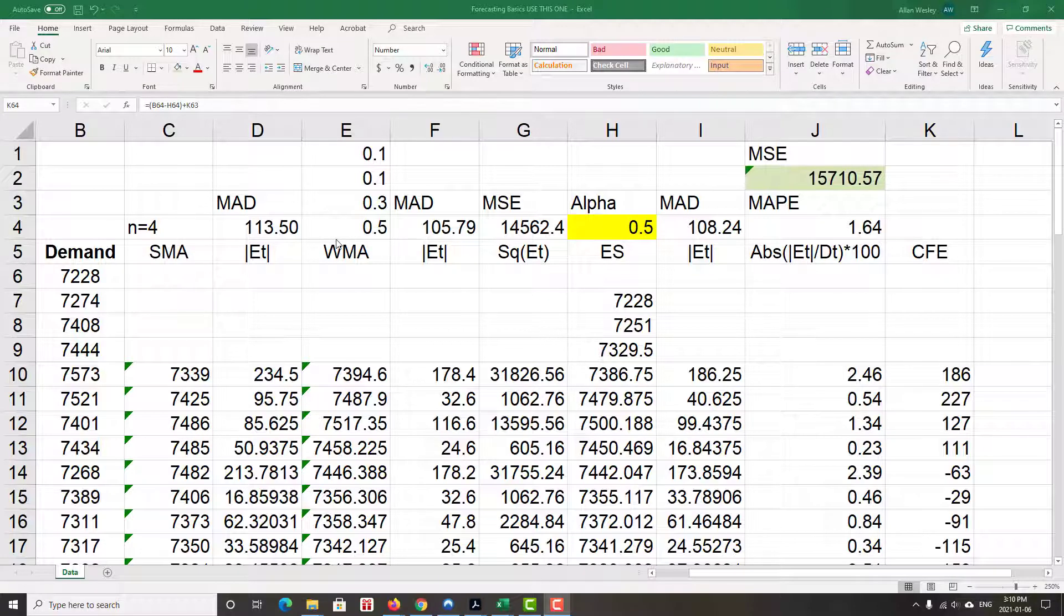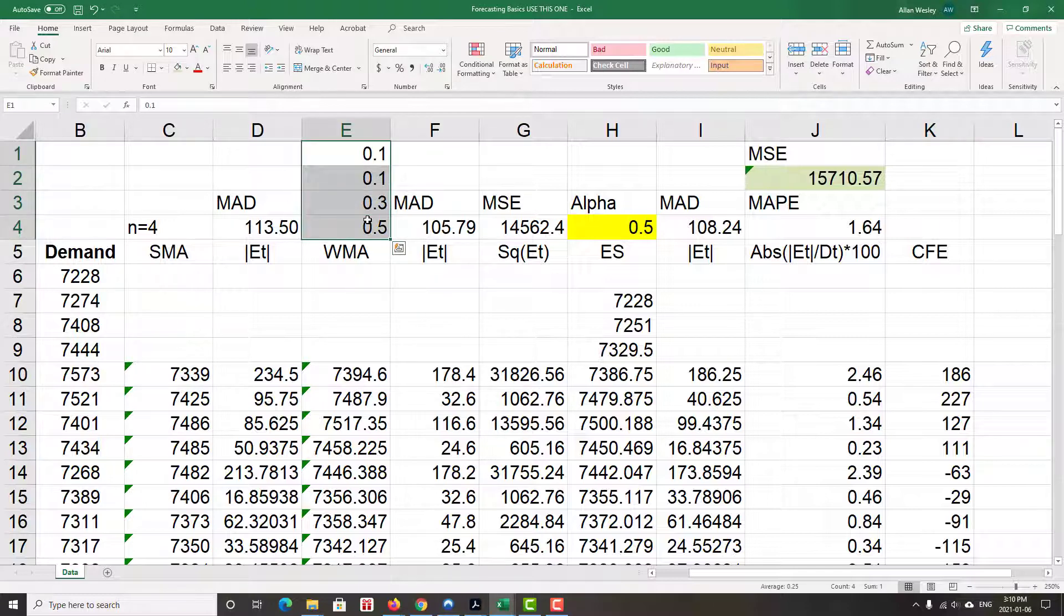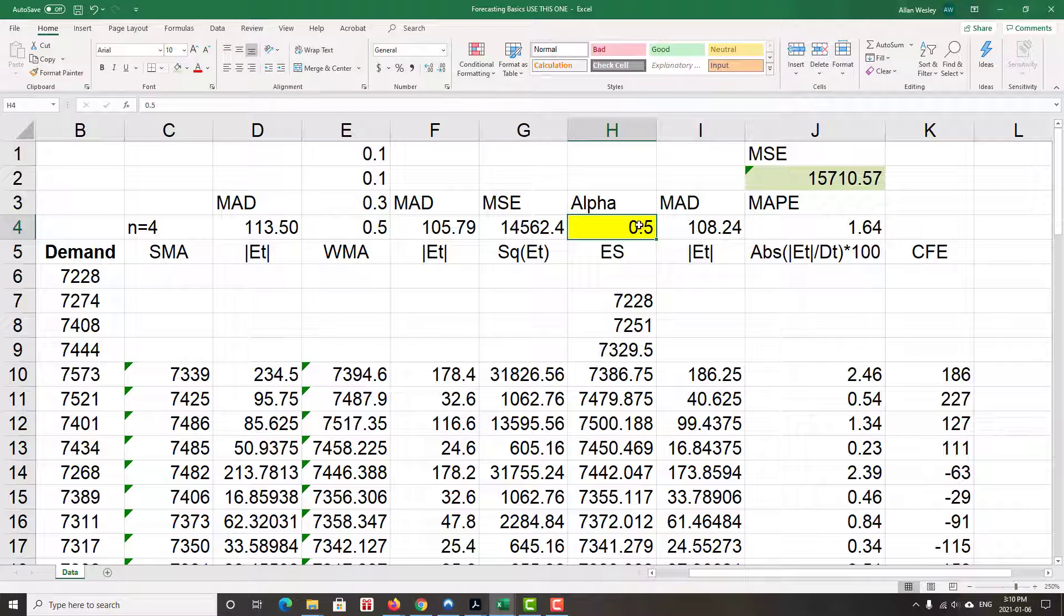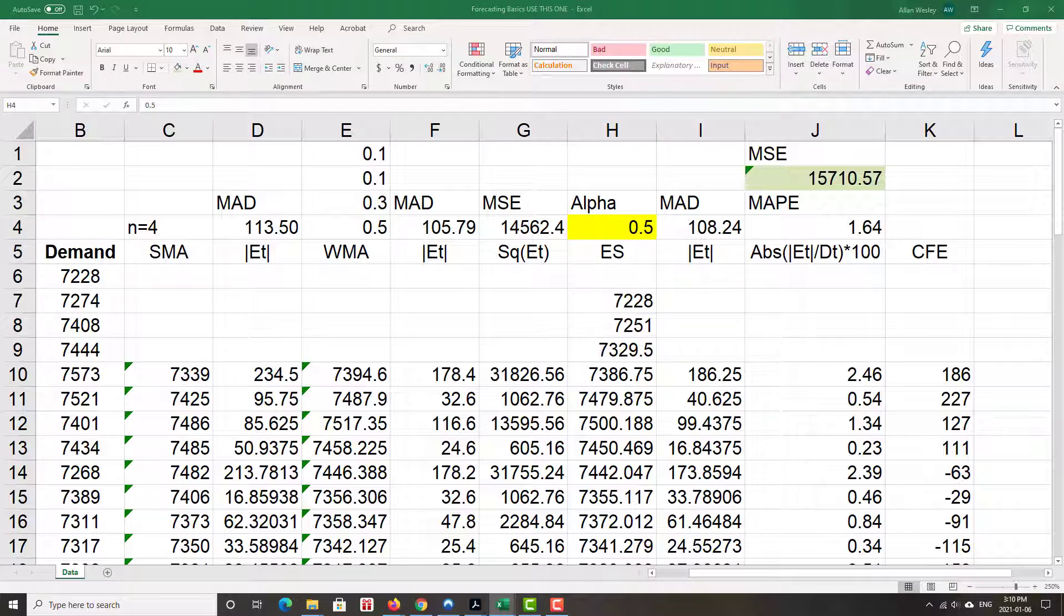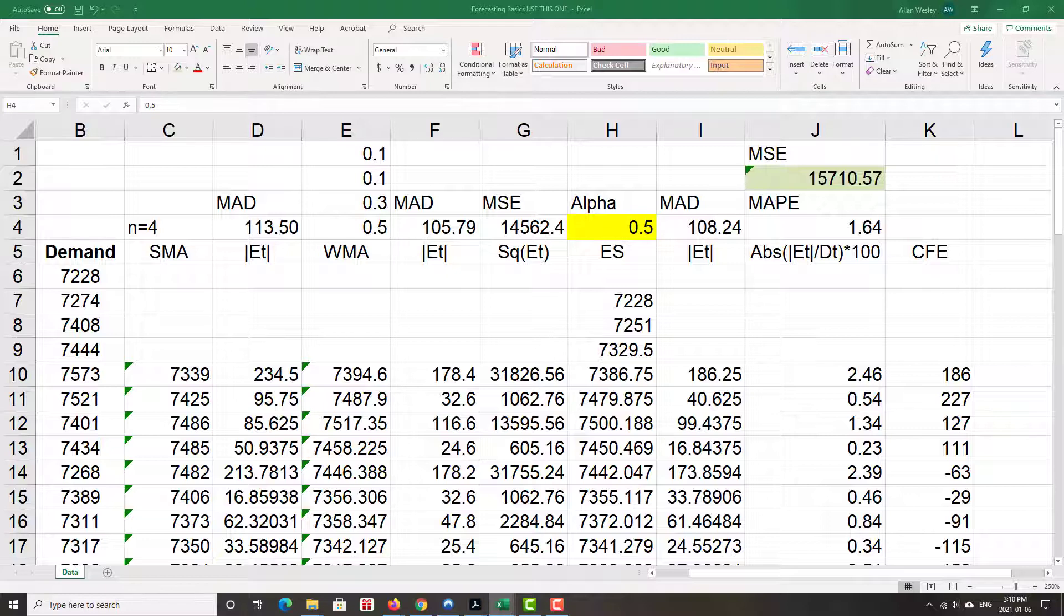We have worked with presumed weights. We have worked with an assumed alpha. Now we're going to move forward and use Solver, that wonderful little mathematical optimization engine, in order to calculate some of these optimal values.